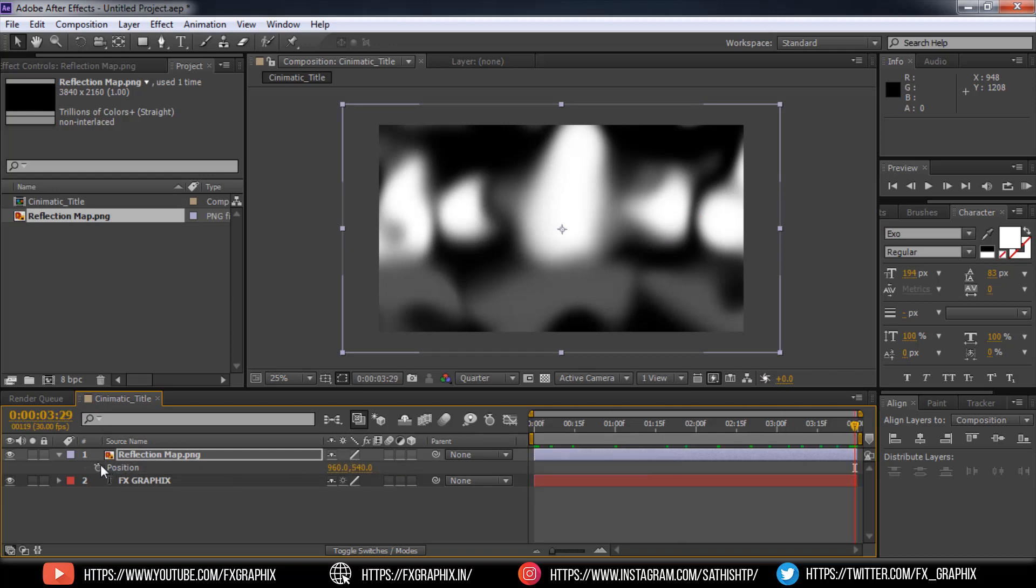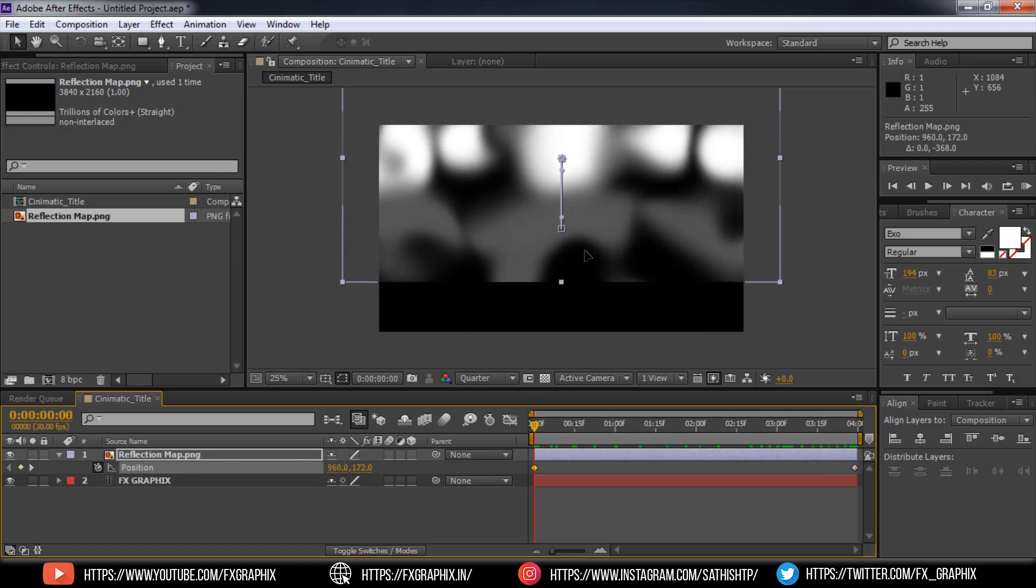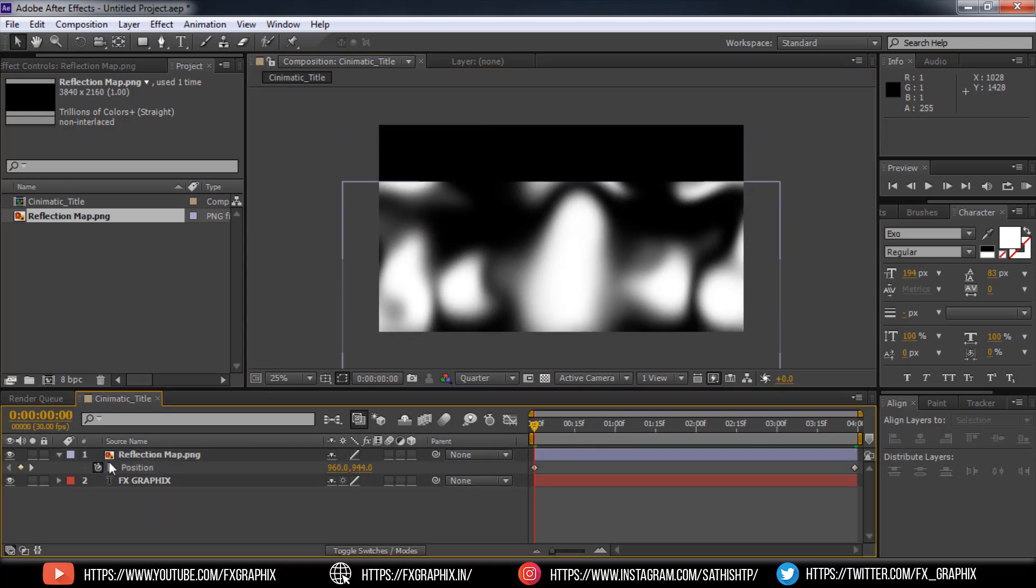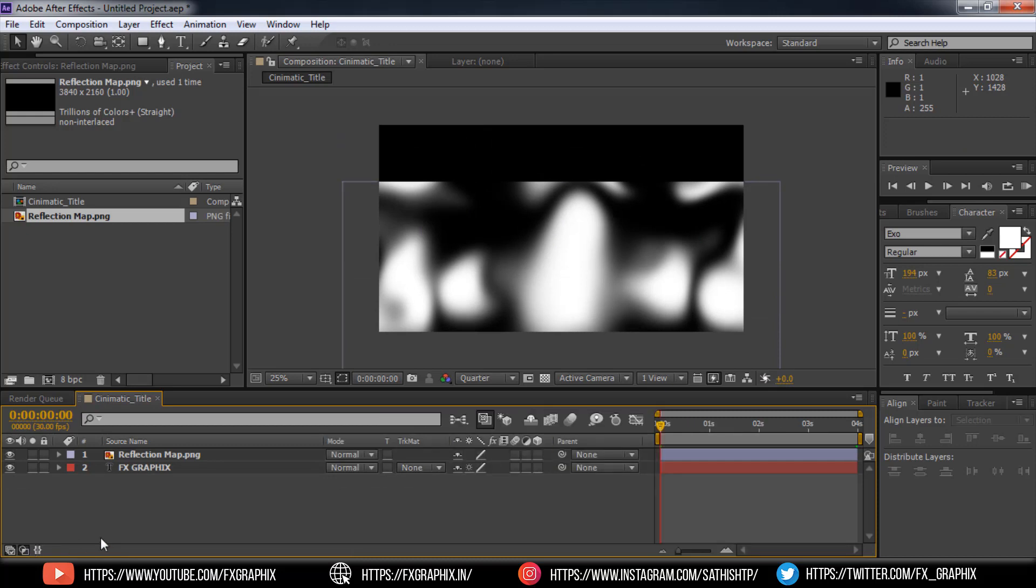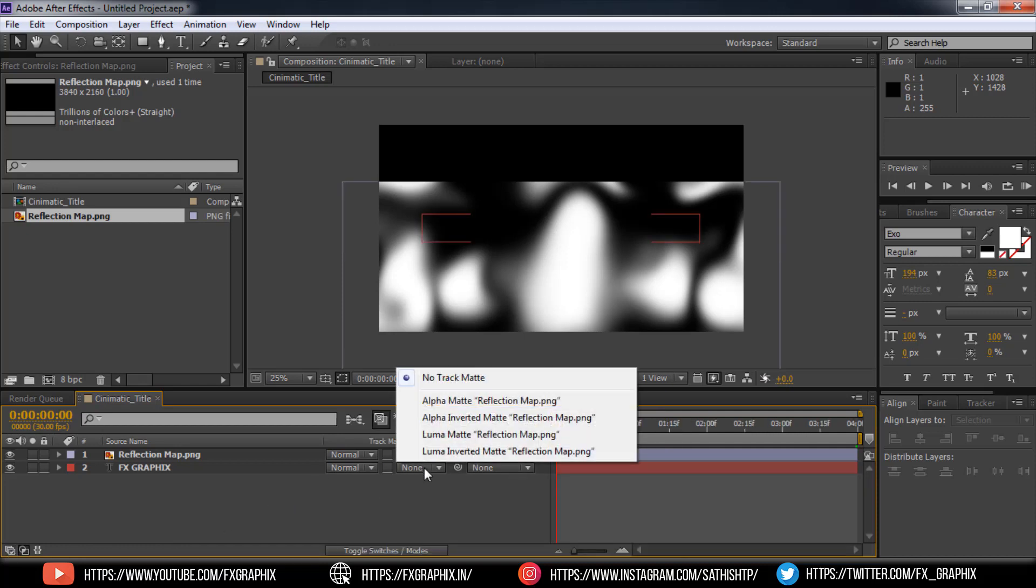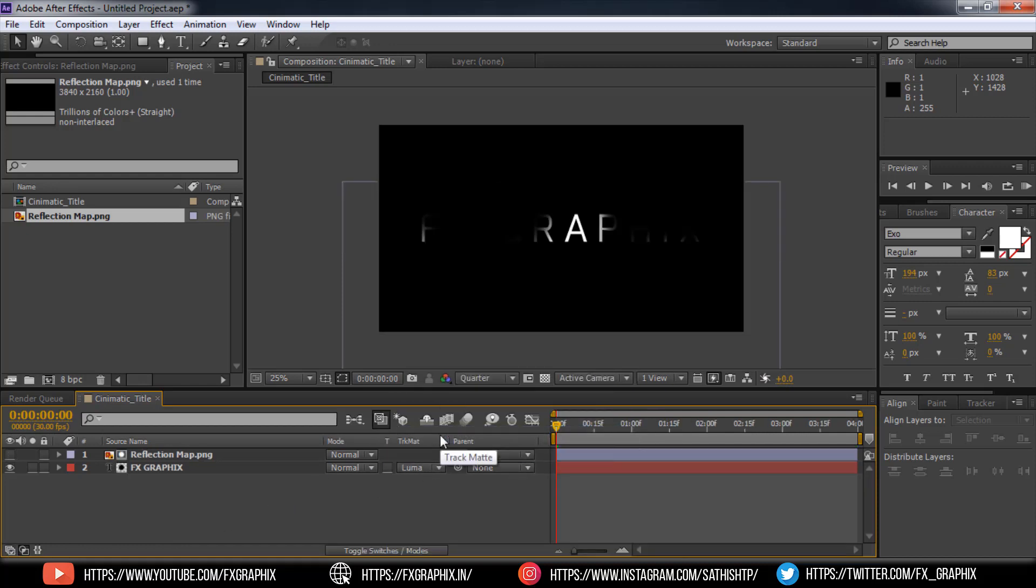Then animate it. Then apply Luma Matte in text layer to reflection map.